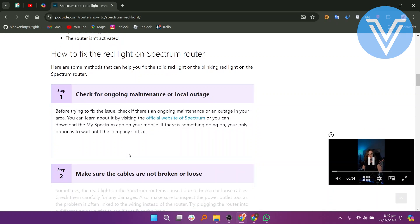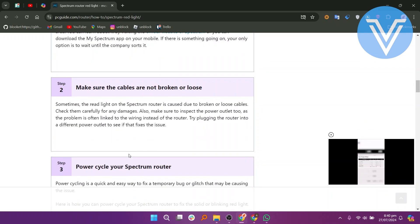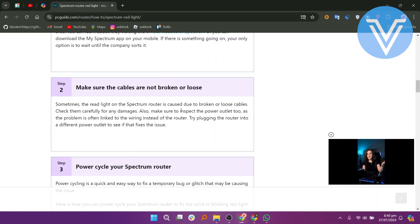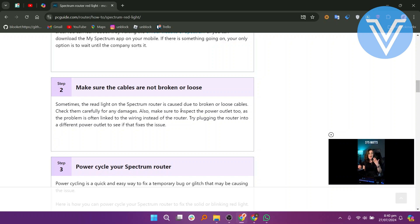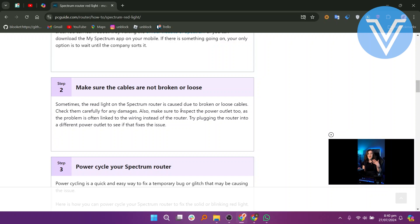Next, inspect the cables for any damages. Check if they are broken or loose, and make sure to inspect the power outlet as well. Often, the problem is linked to the wiring instead of the router. Try plugging the router into a different power outlet to see if that fixes the issue.